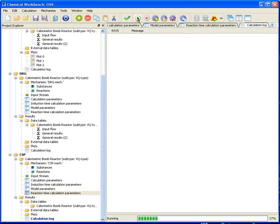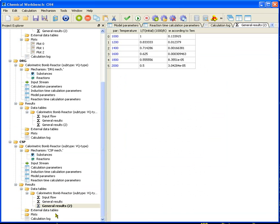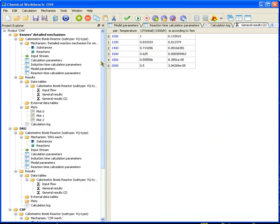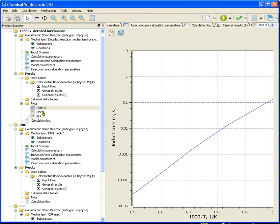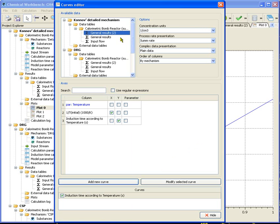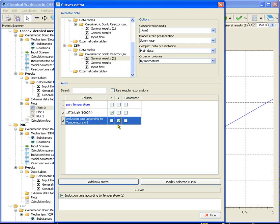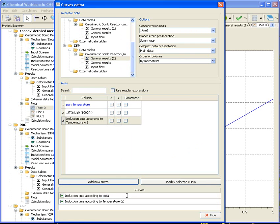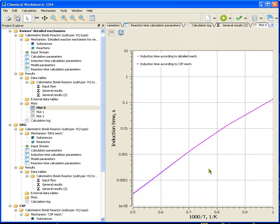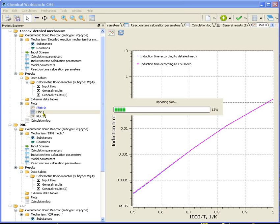Run calculation. The calculation is finished. Let's compare the induction times obtained by detailed and CSP mechanism. For this purpose, on the plot of induction time of the detailed mechanism, we shall add a plot of induction time of the CSP mechanism. We can see a good agreement between the graphs of induction times.